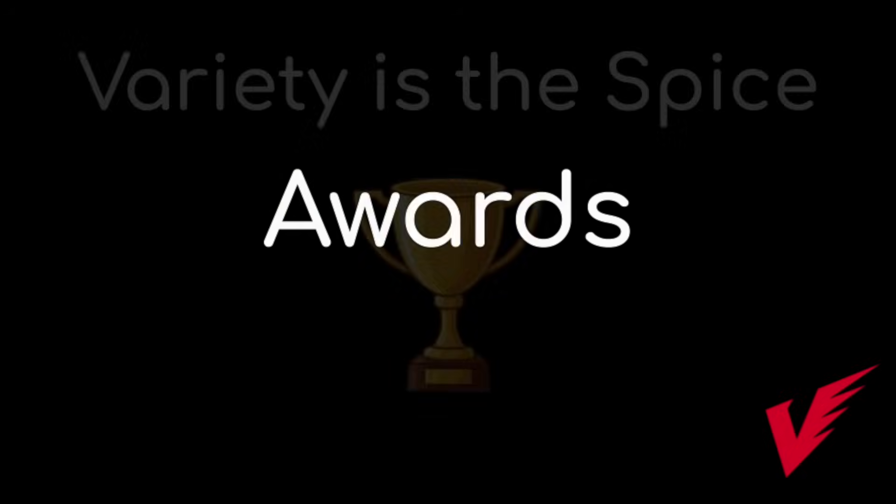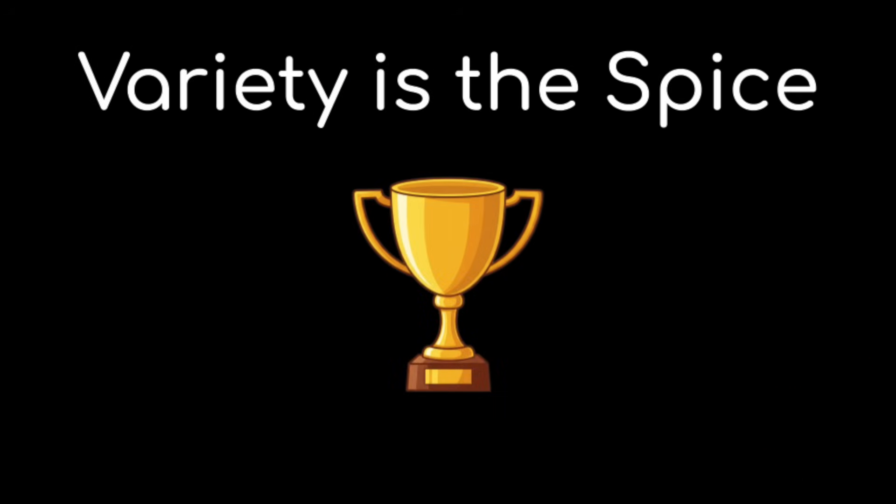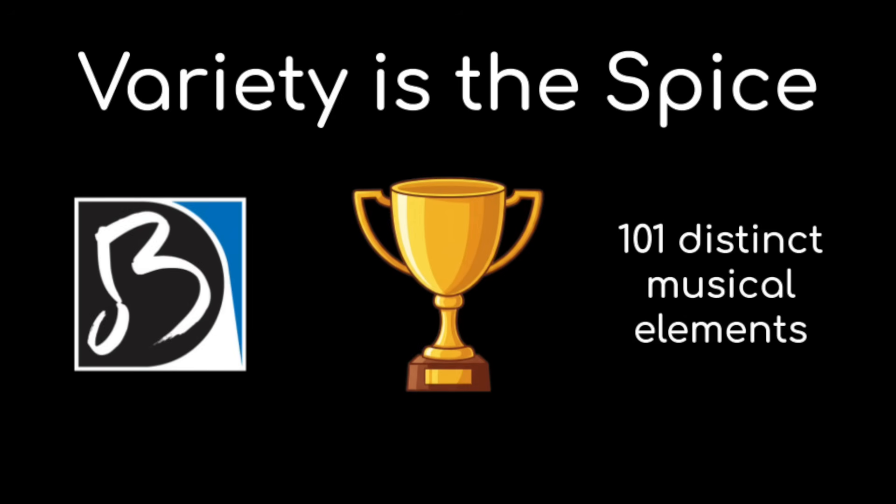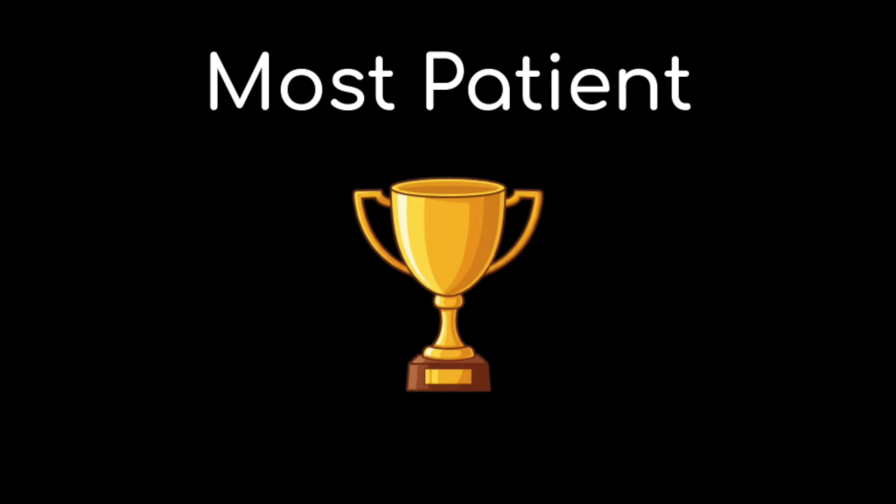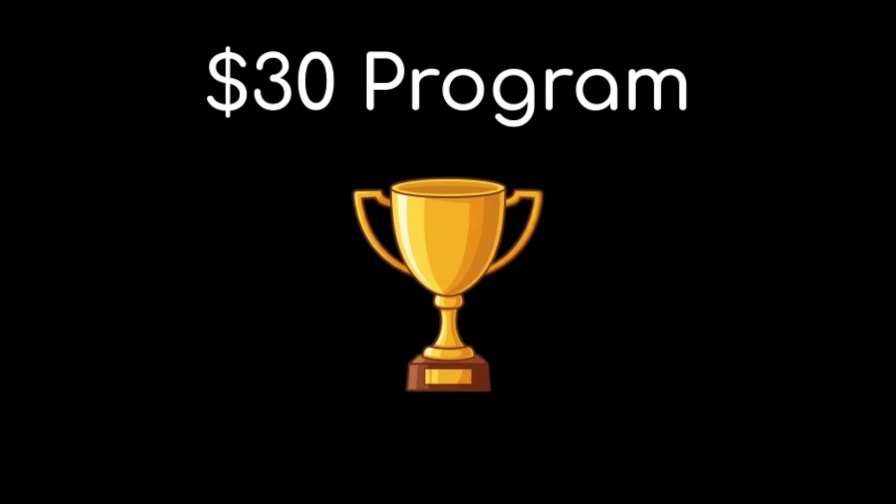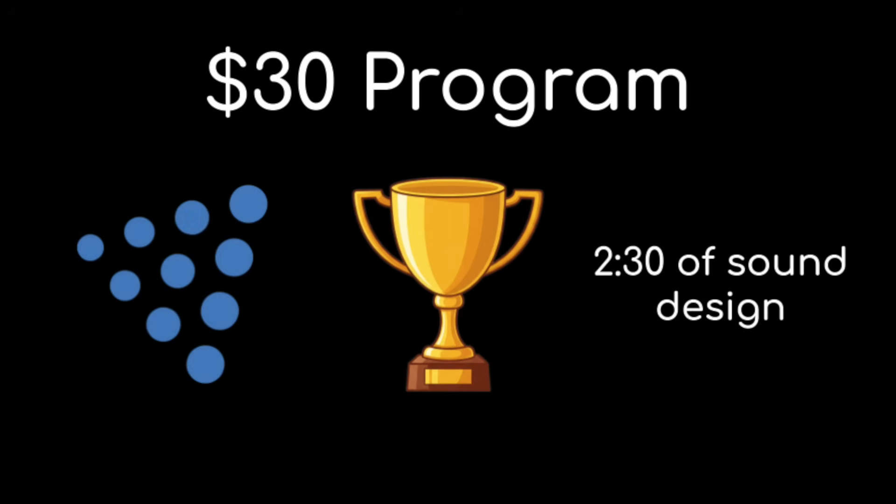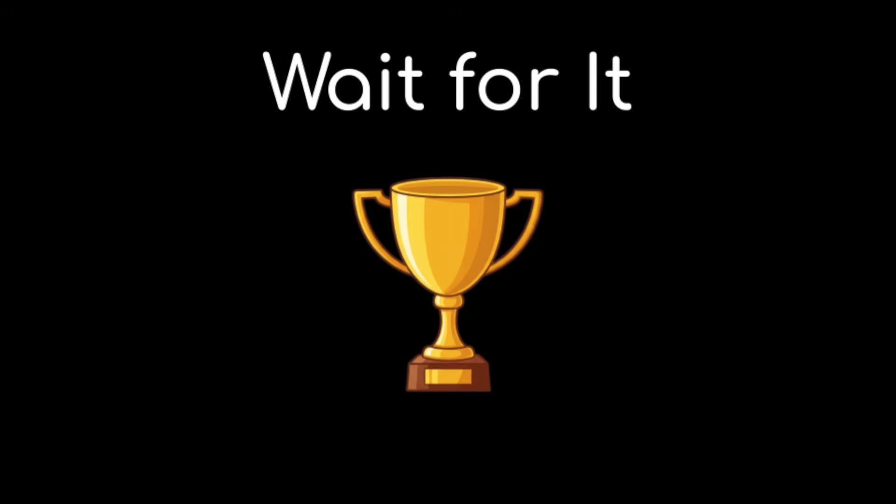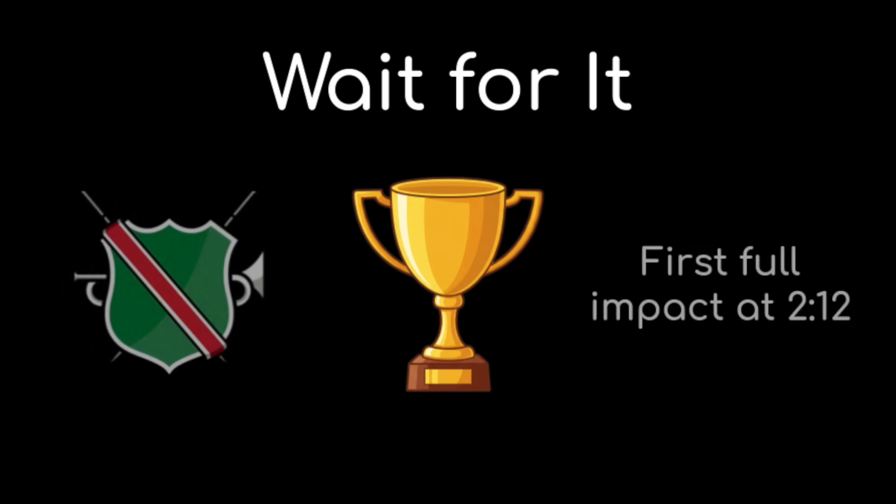I'll finish with a few fun awards. The Variety is the Spice Award goes to the Blue Devils for 101 distinct musical elements tracked throughout the show. The Most Patient Award goes to Carolina Crown for the longest single phrase, which was exactly one minute. The $30 Program Award goes to the Blue Knights for a full two and a half minutes of sound design. And finally, the Wait For It Award goes to the Santa Clara Vanguard for waiting until two minutes and twelve seconds for their first full corps impact.